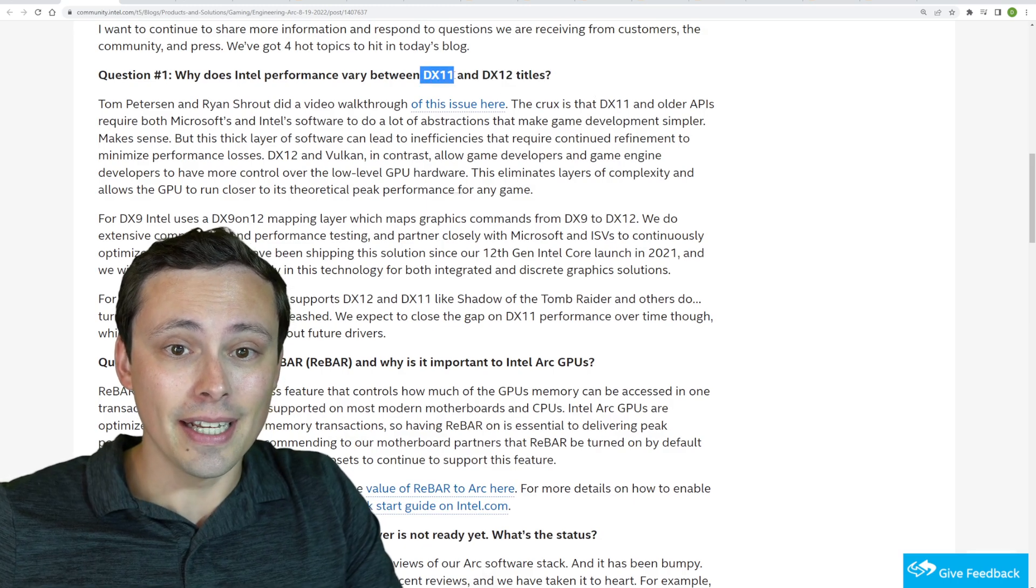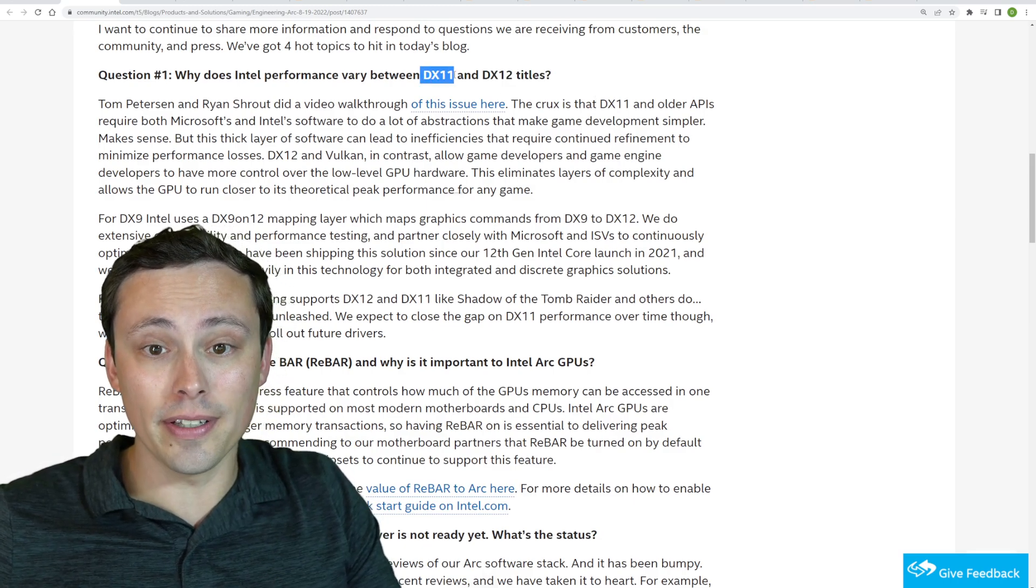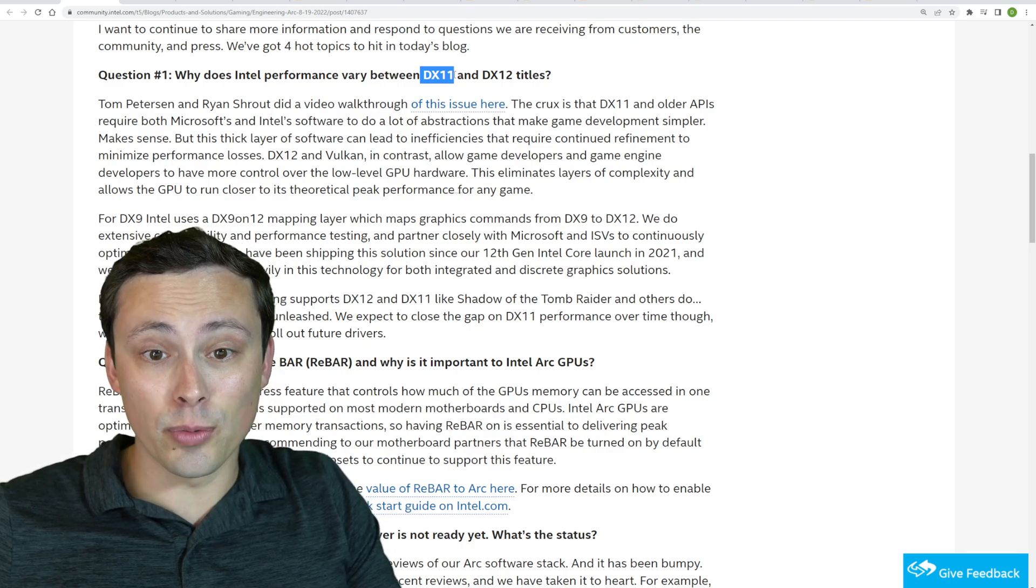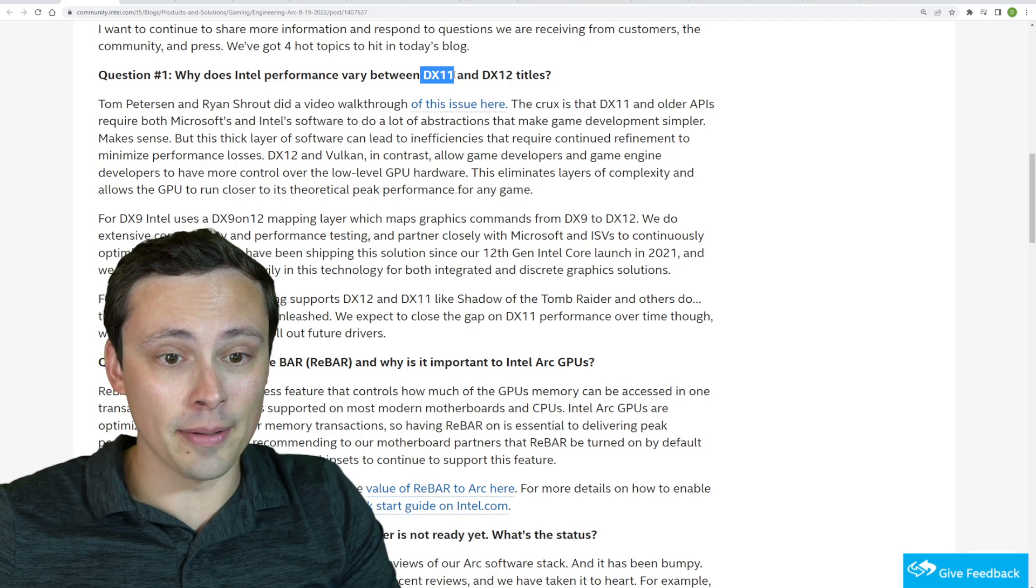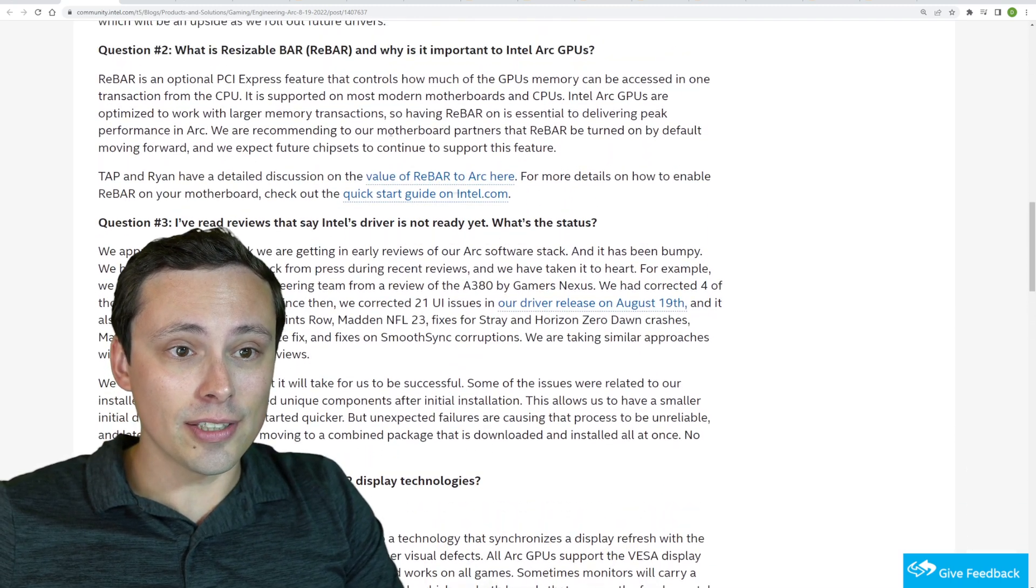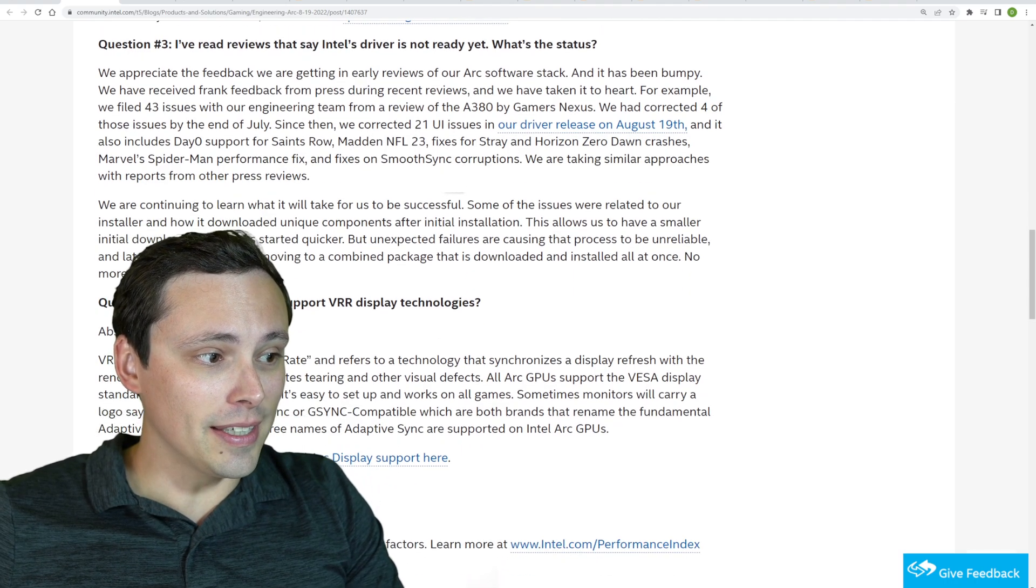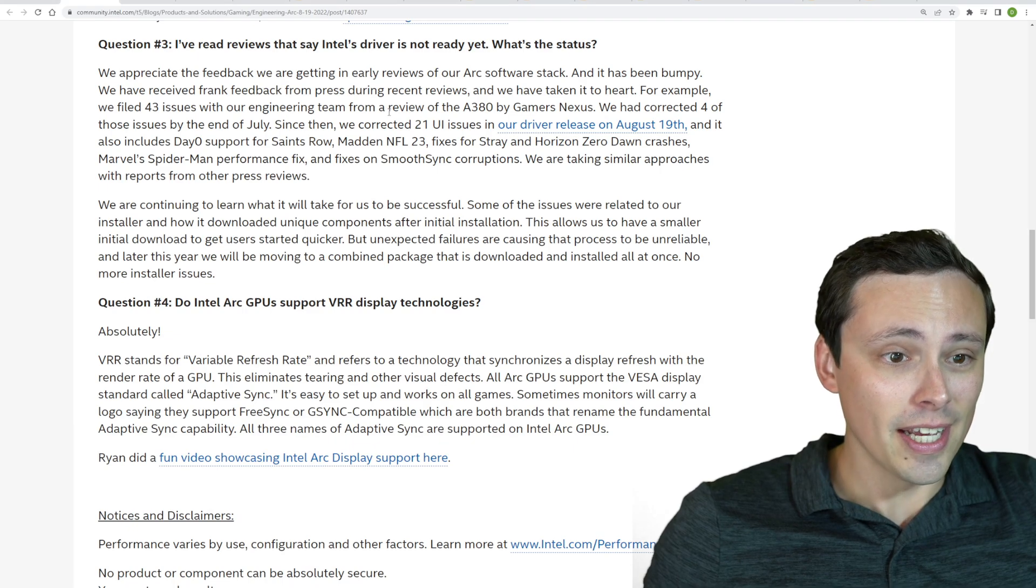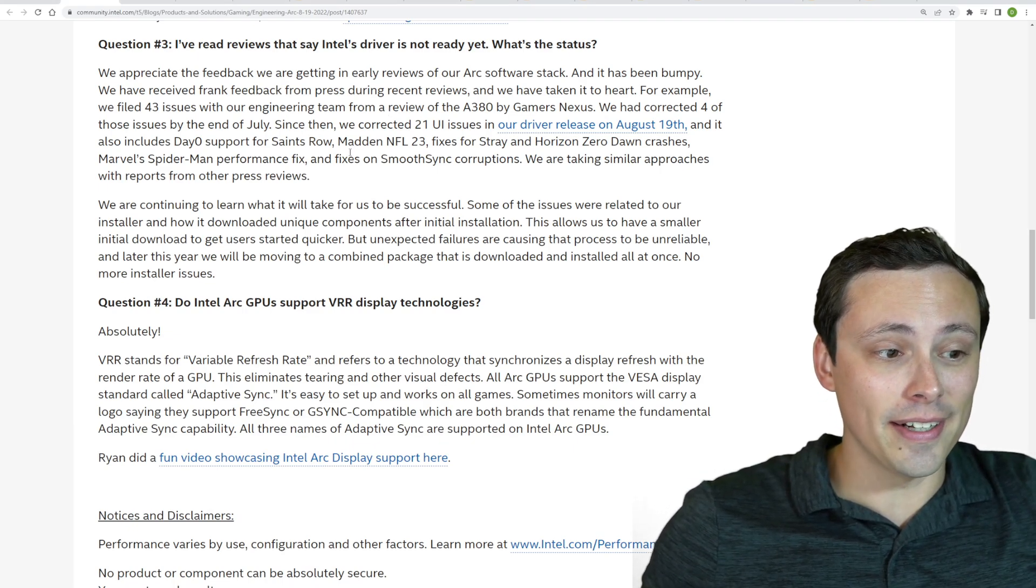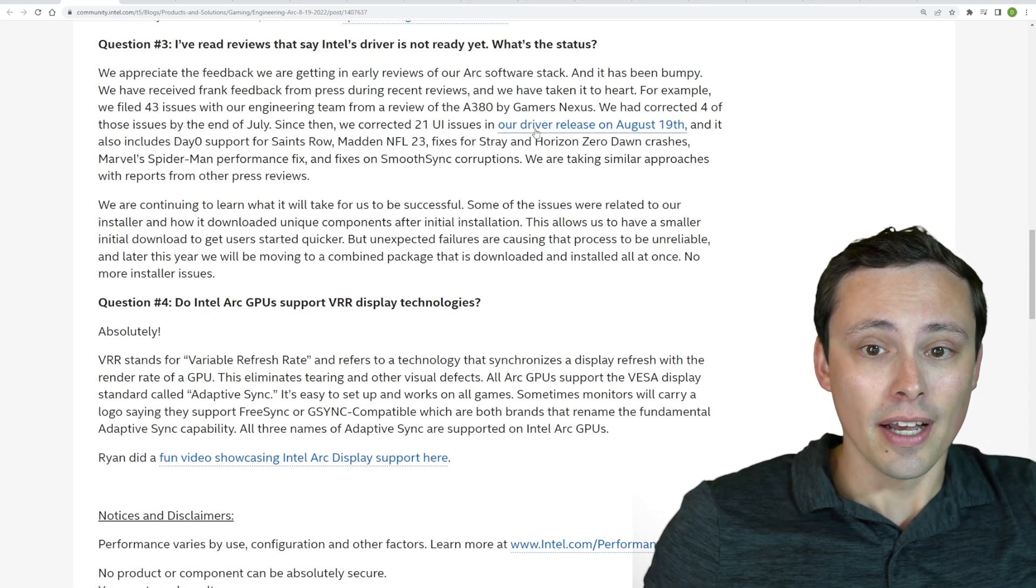They're getting questions about why is there a difference between DX11 and DX12, and they're just admitting that there's a lot of extra software support that they have to do to make DX11 work well, and they expect that to get better slowly over time, but it's just not where it needs to be. They also talk about the need for resizable bar and the unreadiness of the drivers, and they just acknowledge that there's huge amounts of work to do.